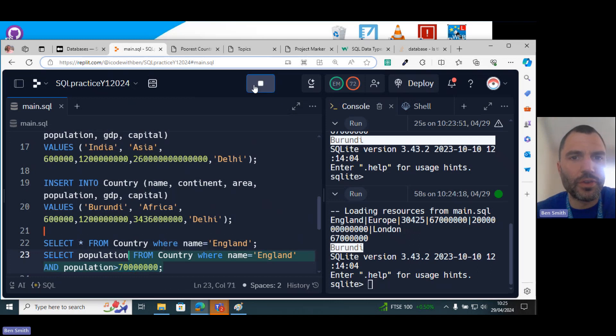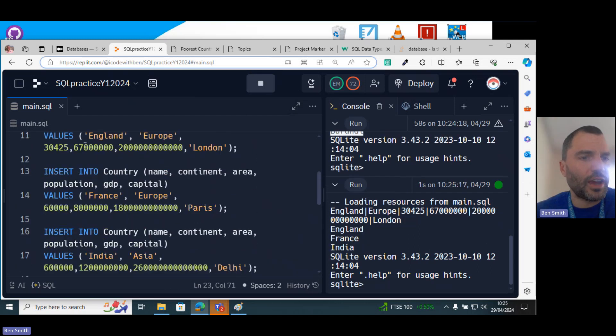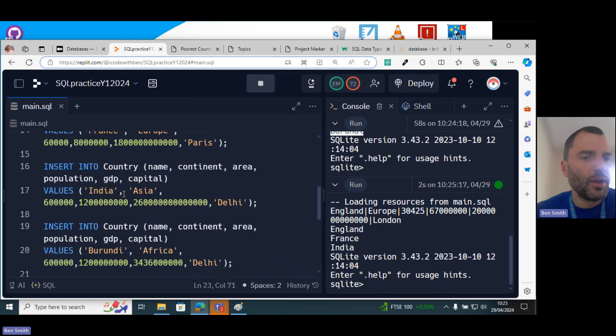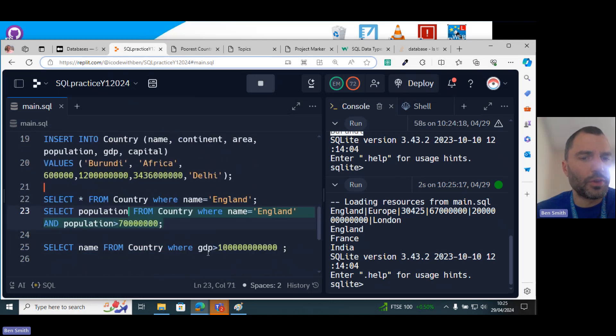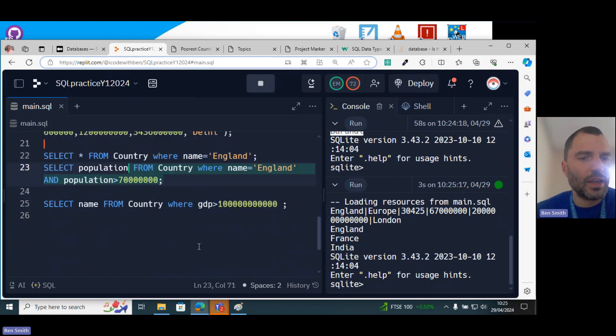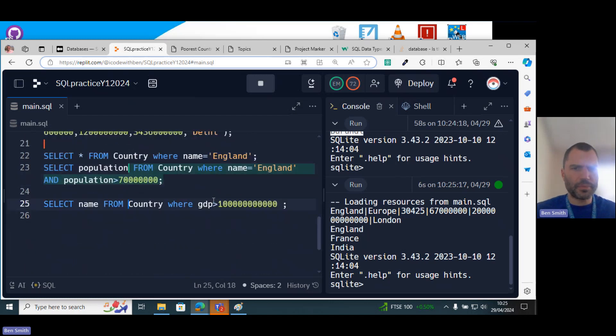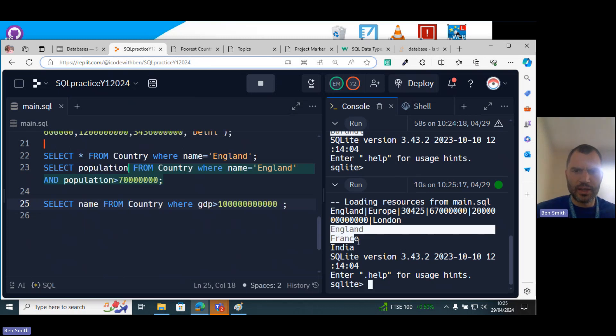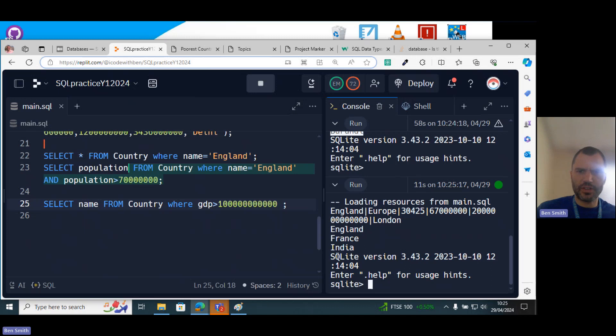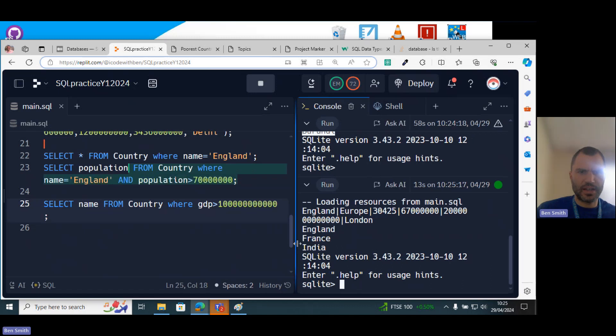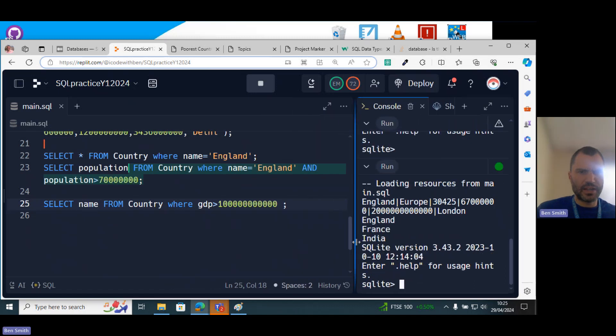So if I run that, that should get from here all the countries with the GDP. There we go, like England, France, and India.